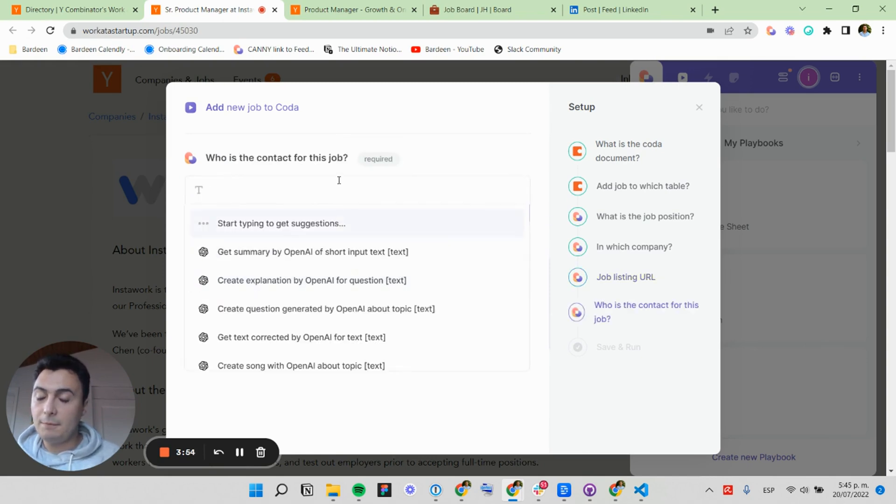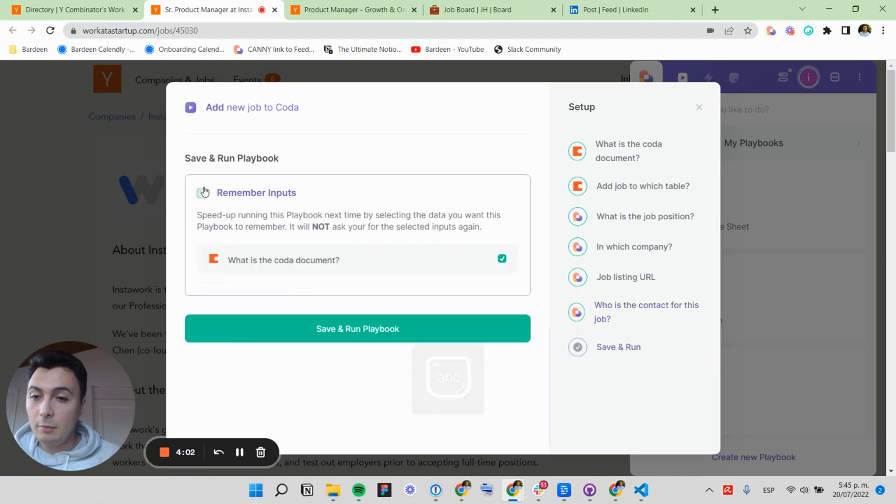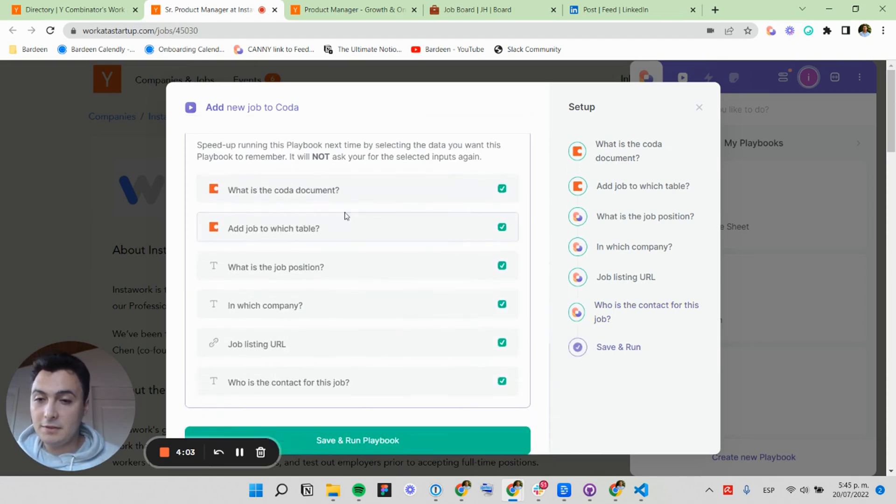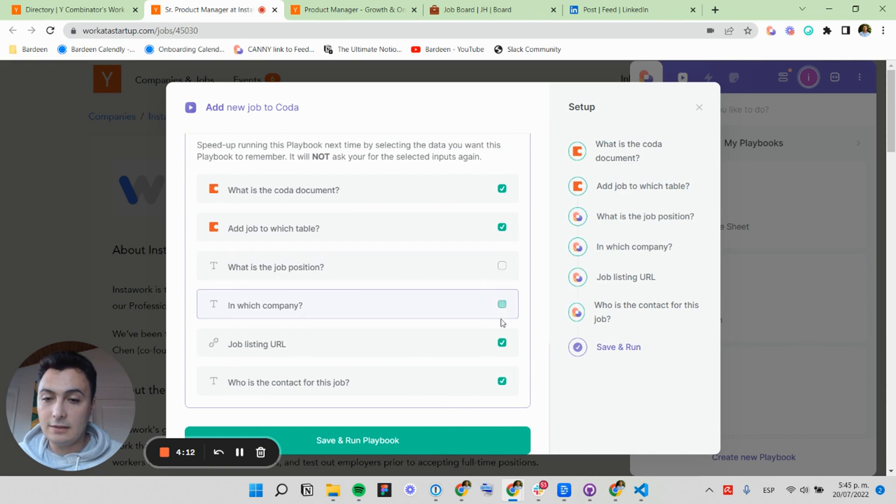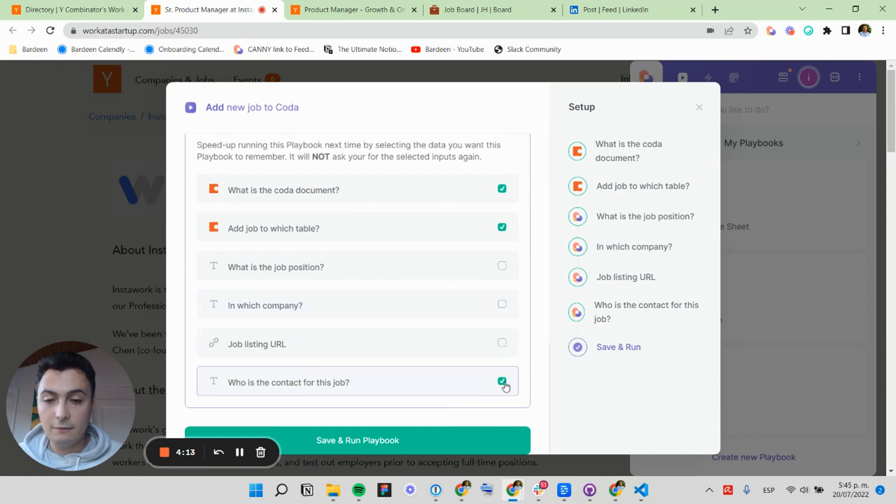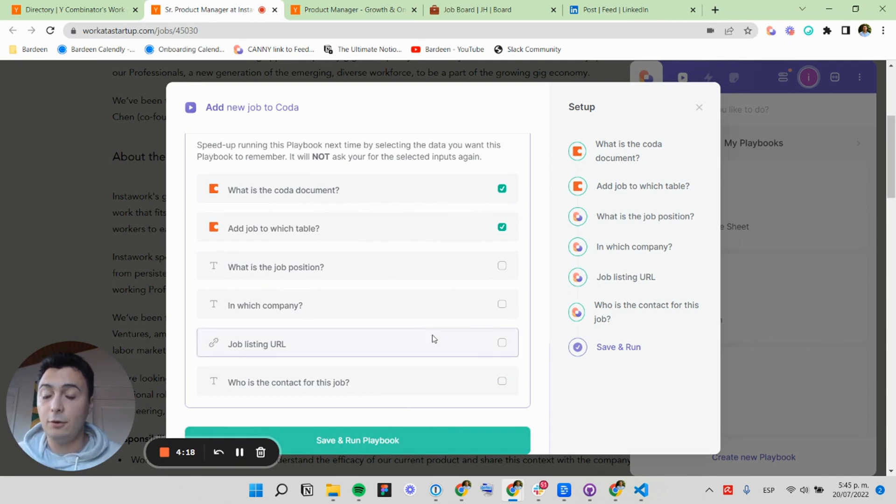Who is the job contact? In this case, we don't have it. And I'm going to remember my inputs because I want to only be asked about these fields. So I will remember my Coda document and my Coda table. You can do this for the other apps too.